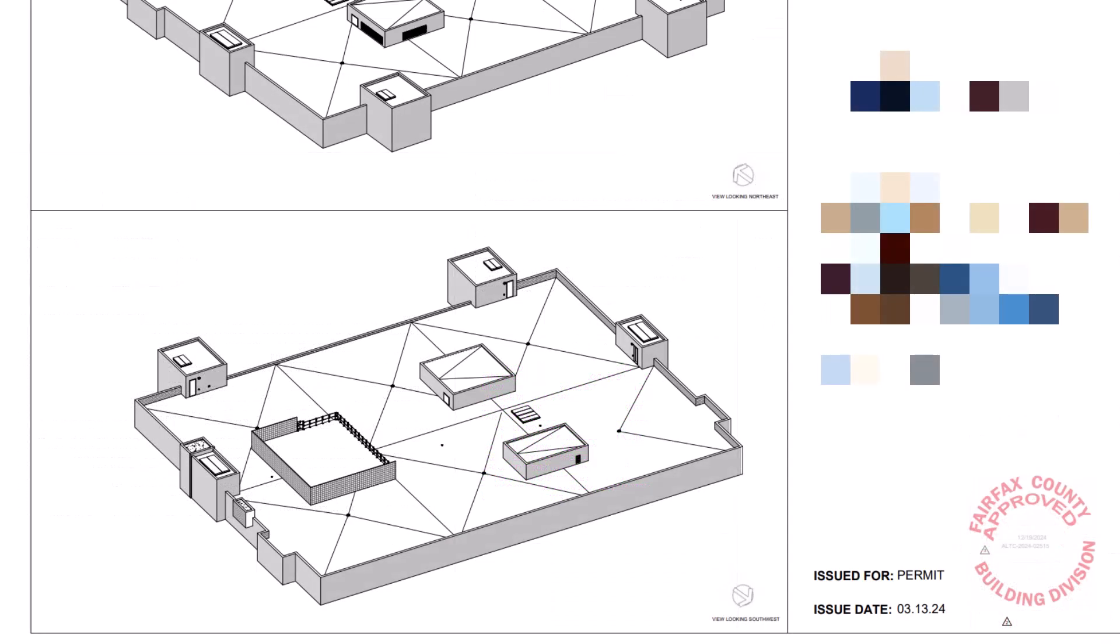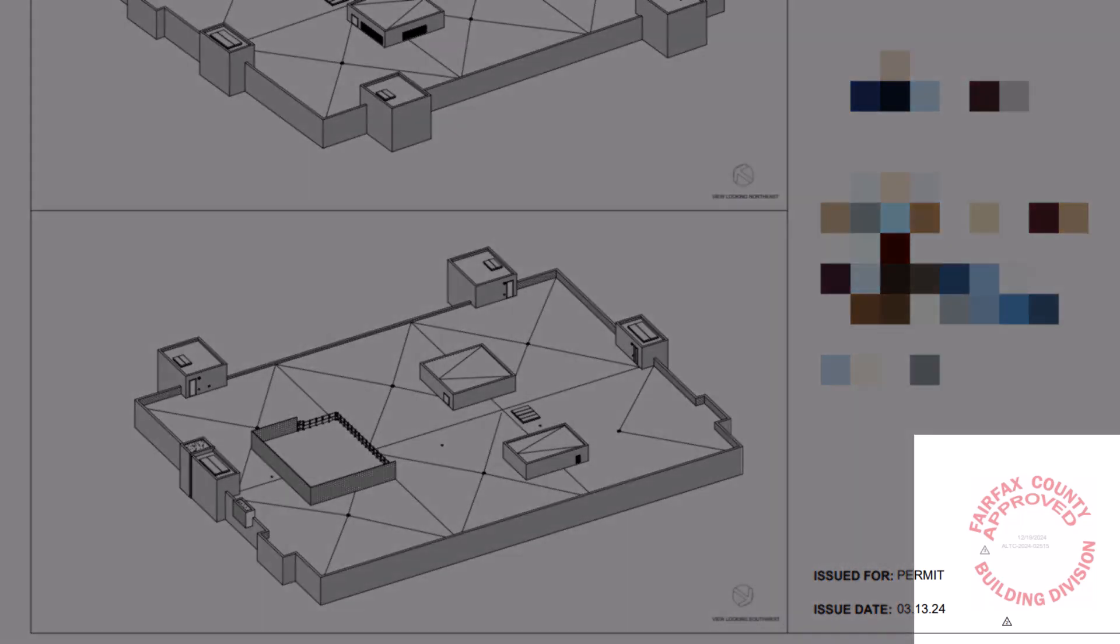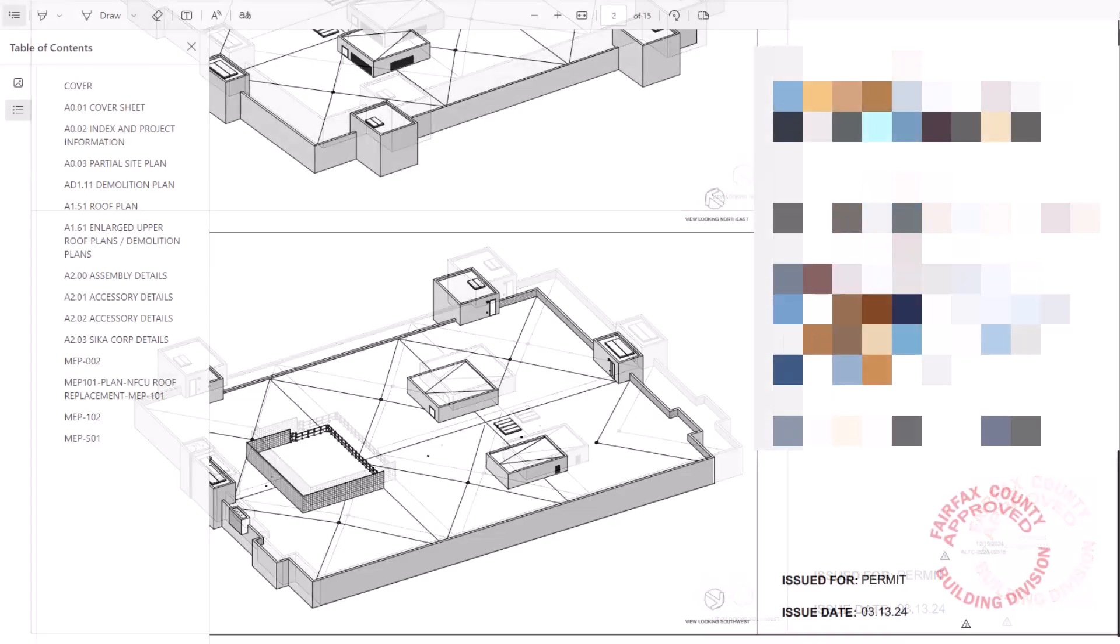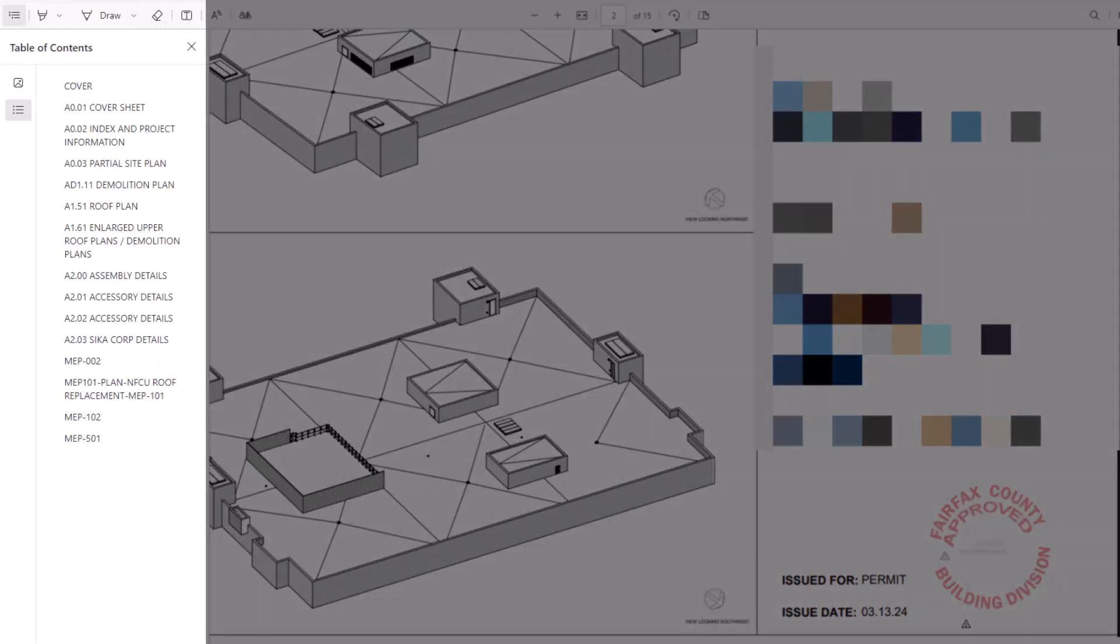As applicable to your project, agency authorization stamps will display on each page. Bookmarks and thumbnails are automatically created on approved plan sets to make navigation easier.